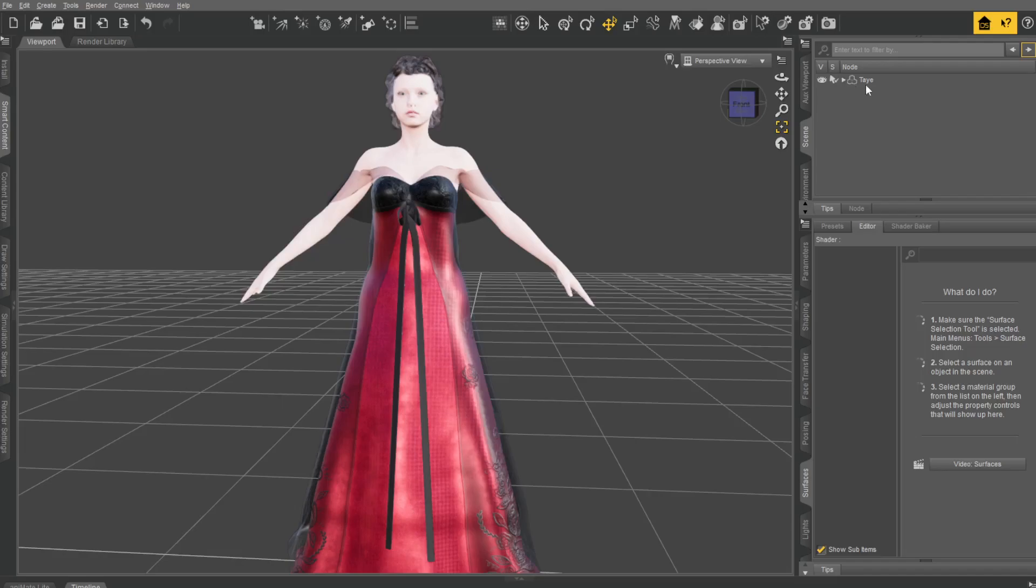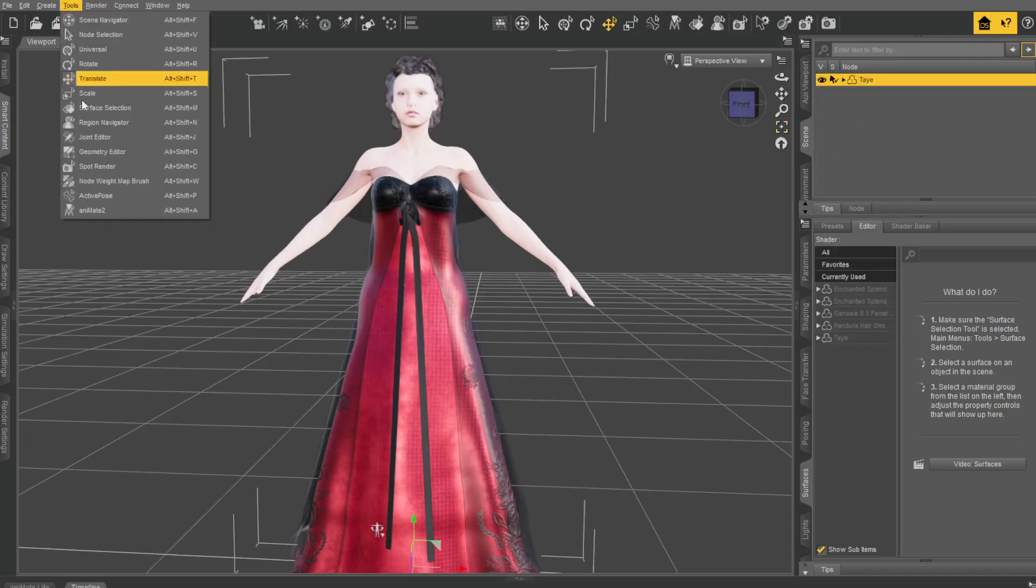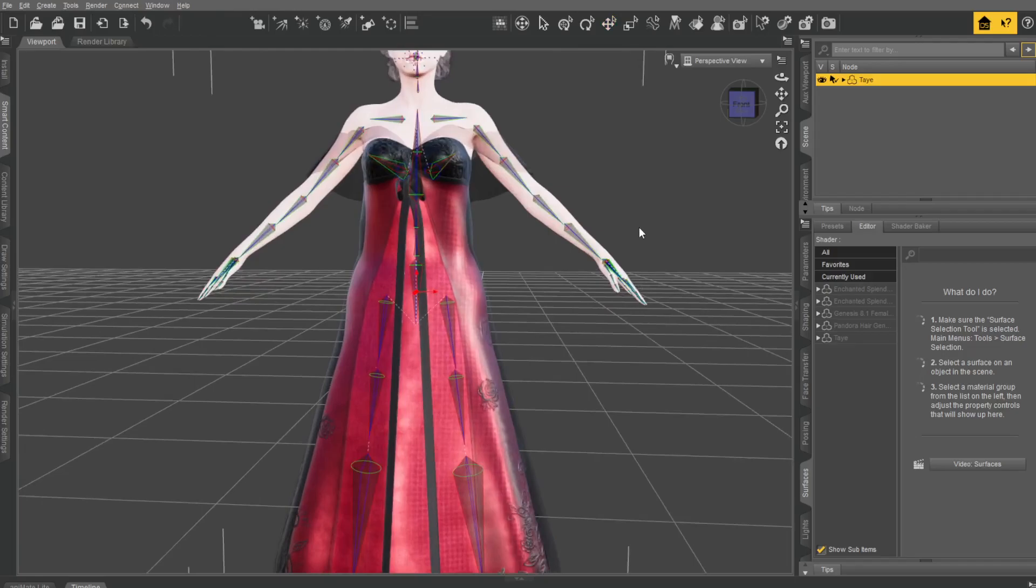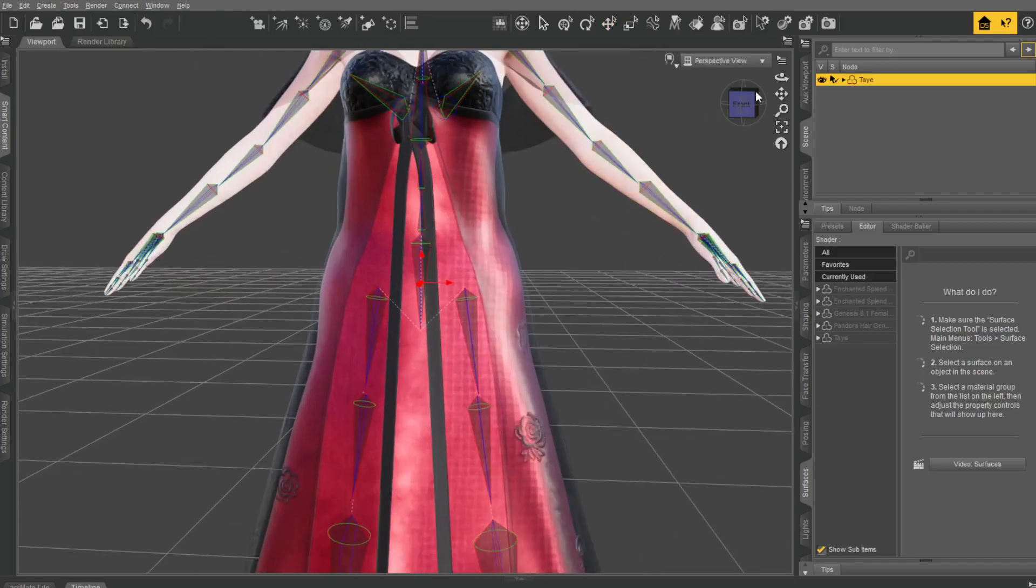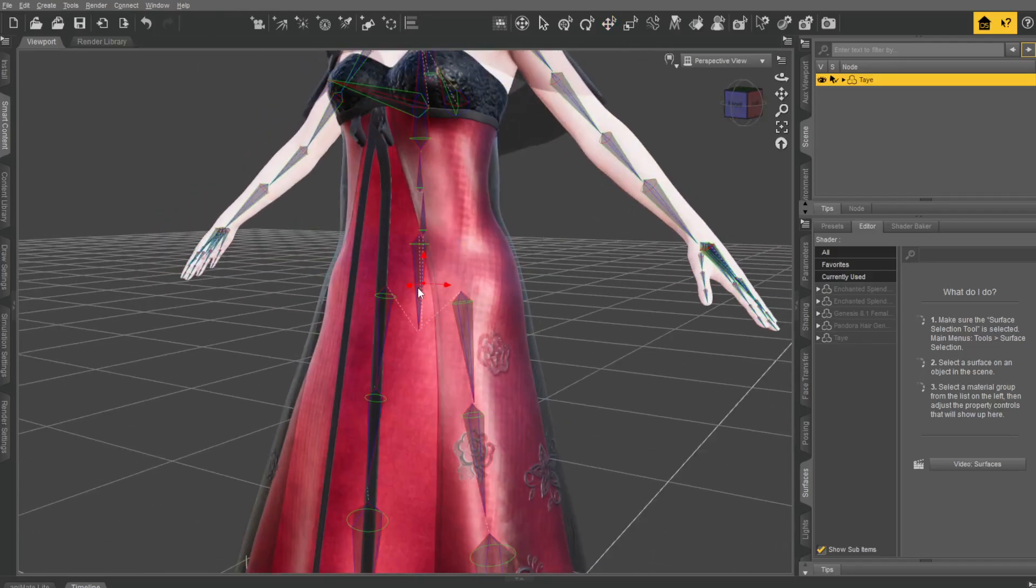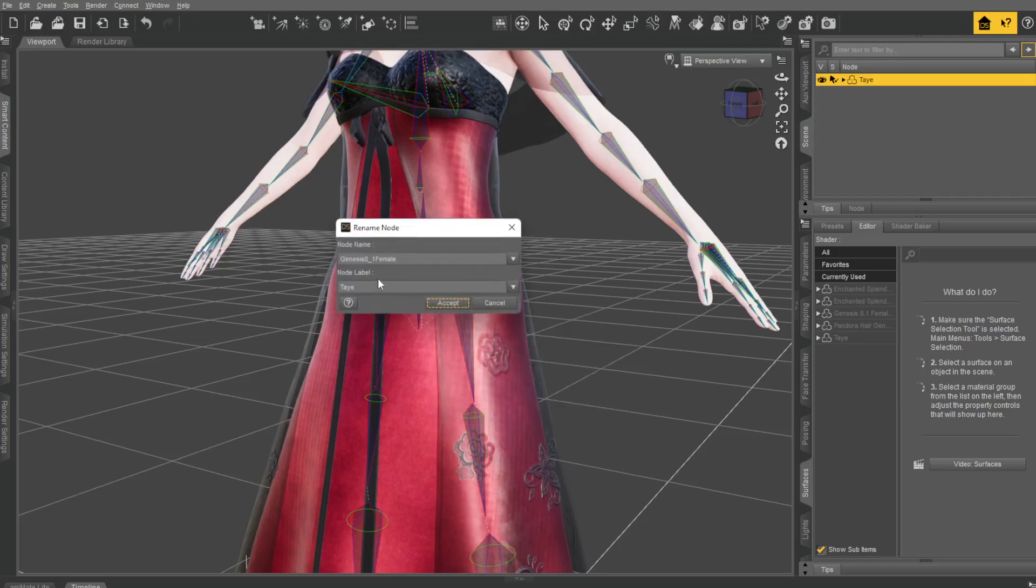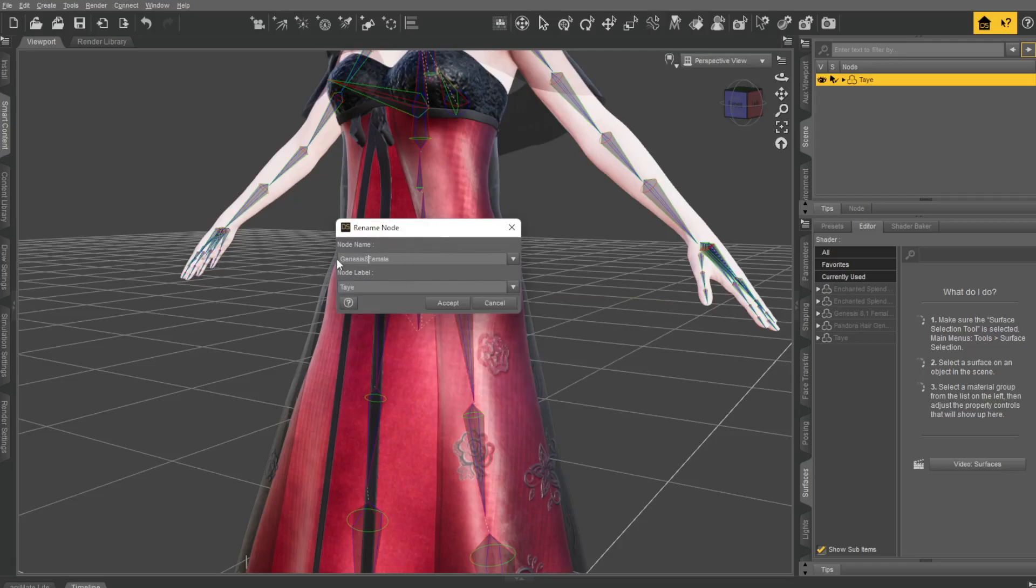Second thing we want to do is select our character, go to Tools, and Joint Editor. You get this little red arrow in there. You're going to make sure it's highlighted. Right-click and say Edit, and Rename Node. You get Genesis 8 underscore 1 female.